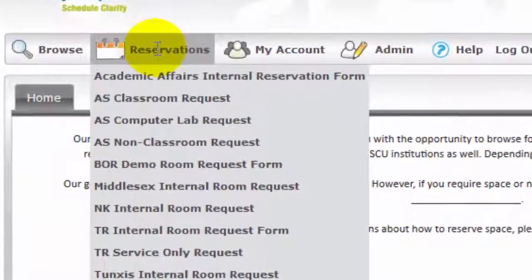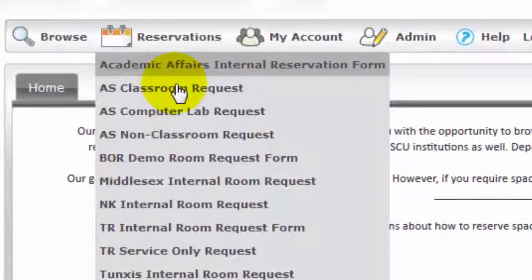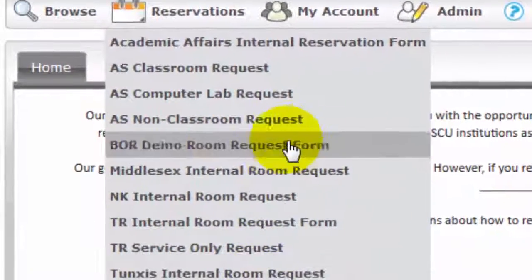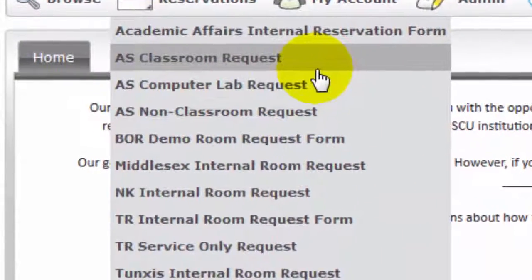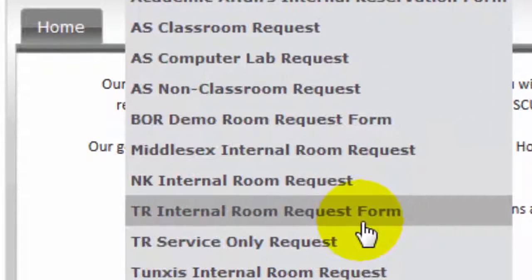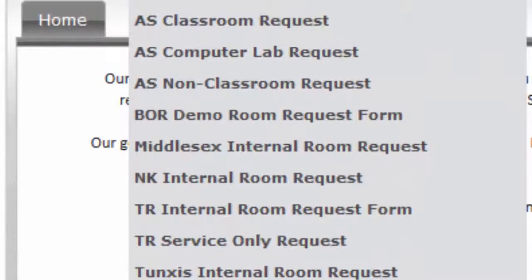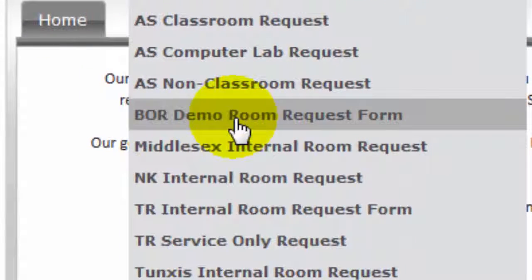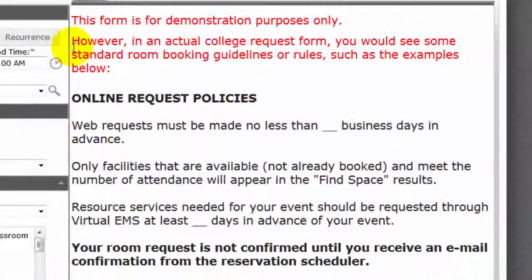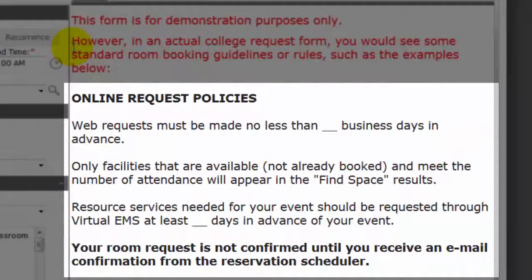Select a Reservations template from the drop-down list. Reservation template forms will vary from college to college — each one will have different booking rules and fields. I'm selecting the BOR Demo Room Request template.